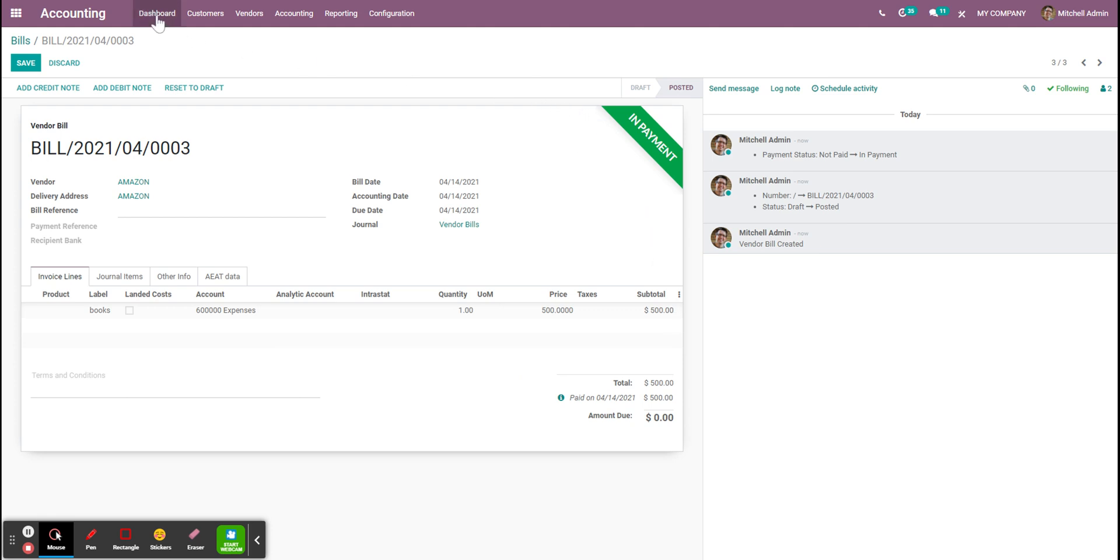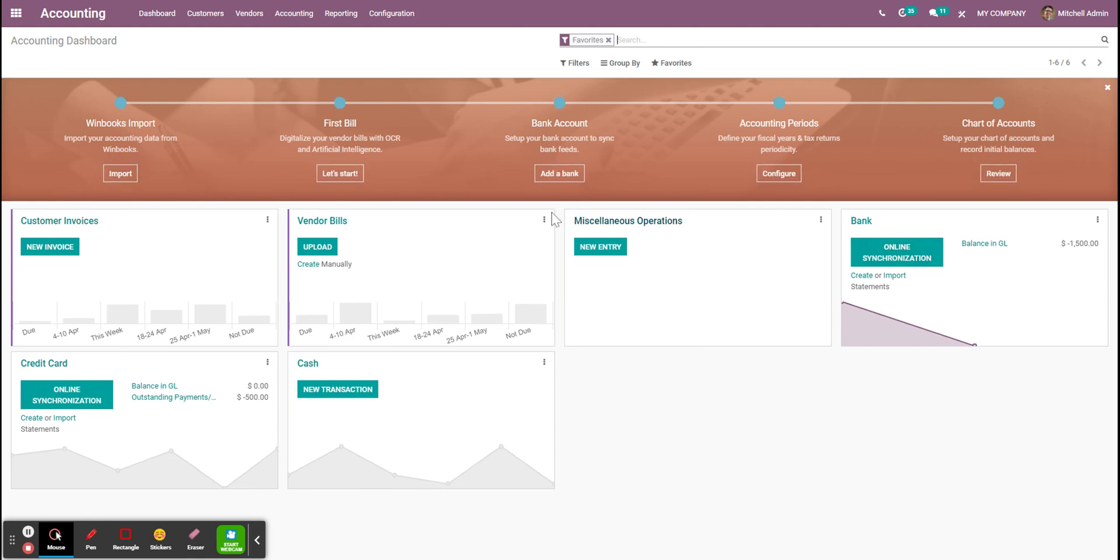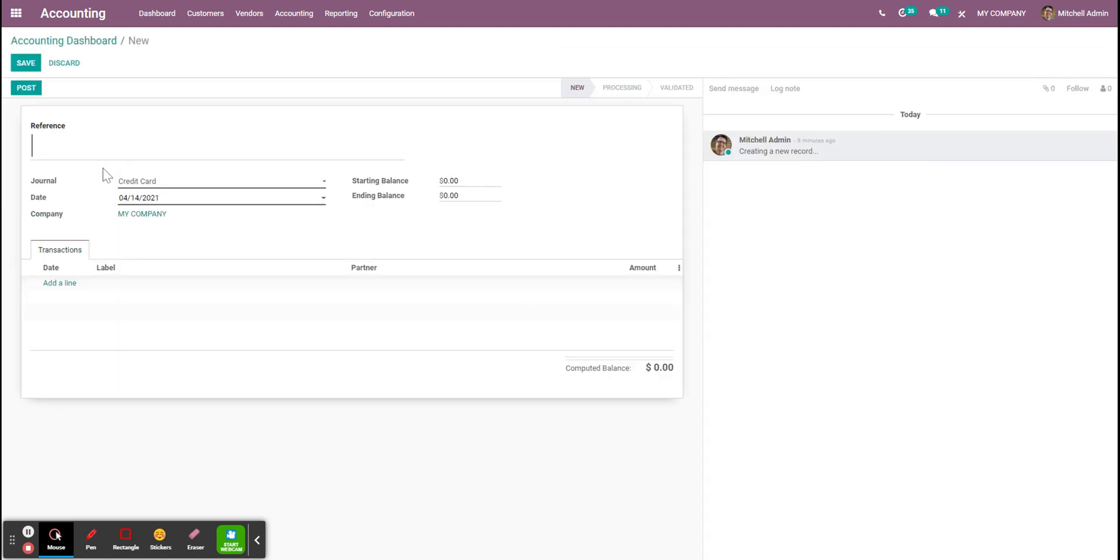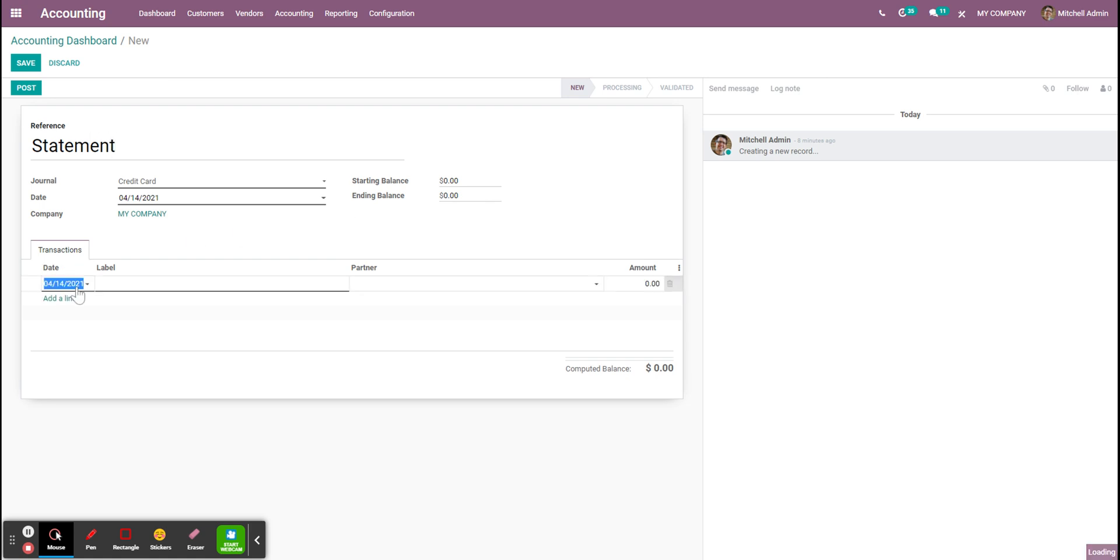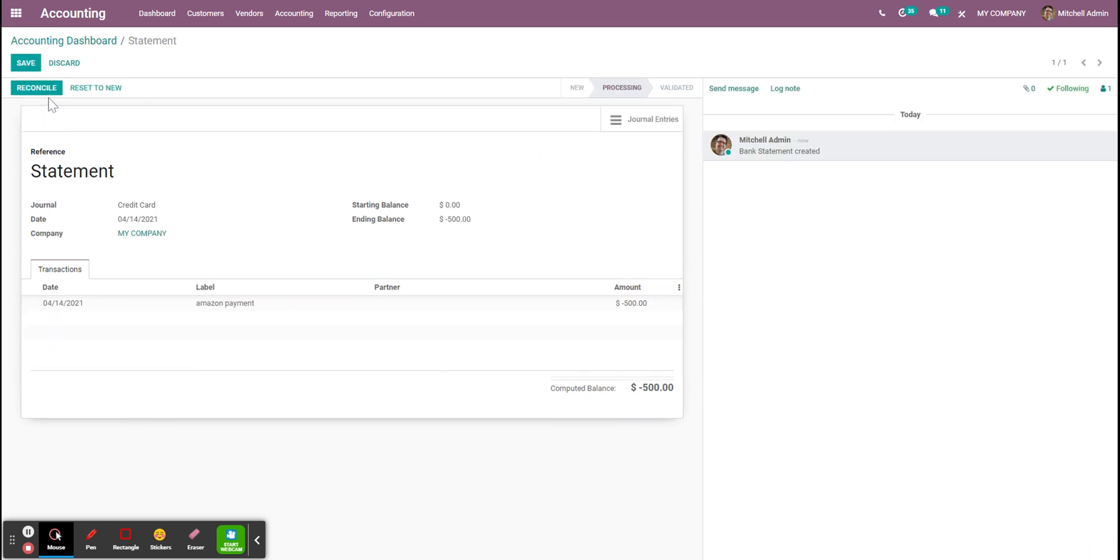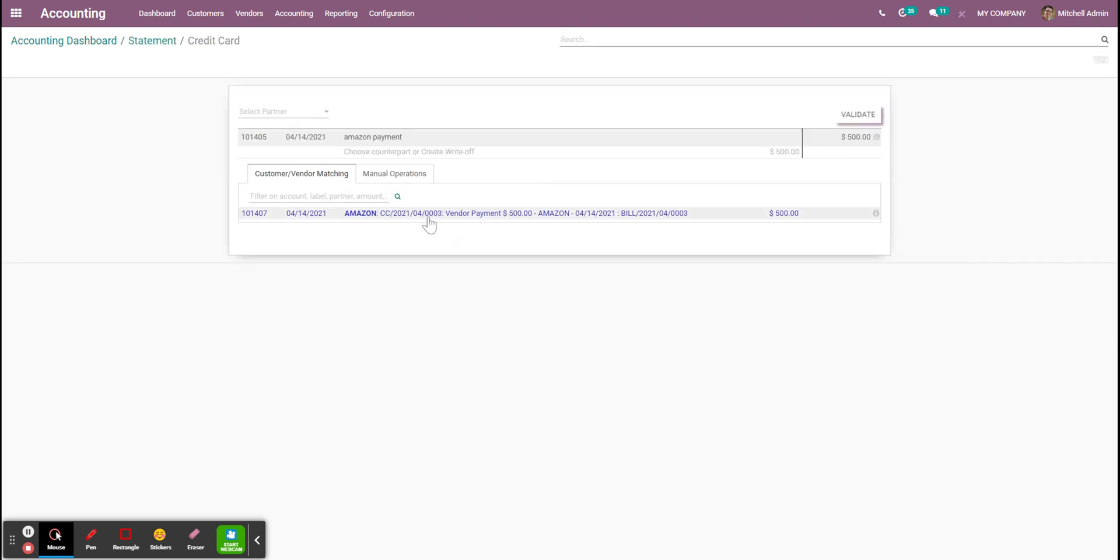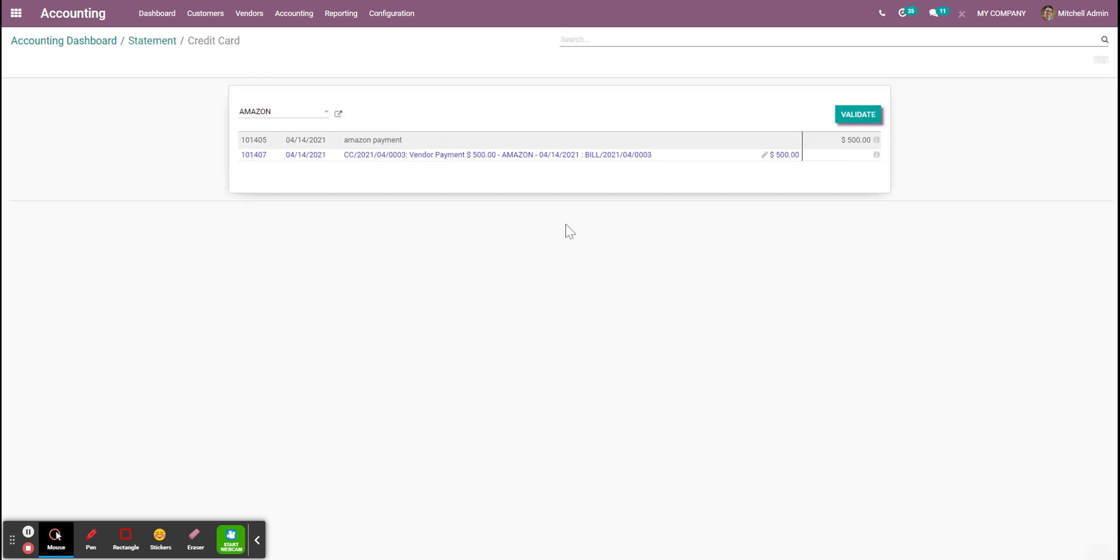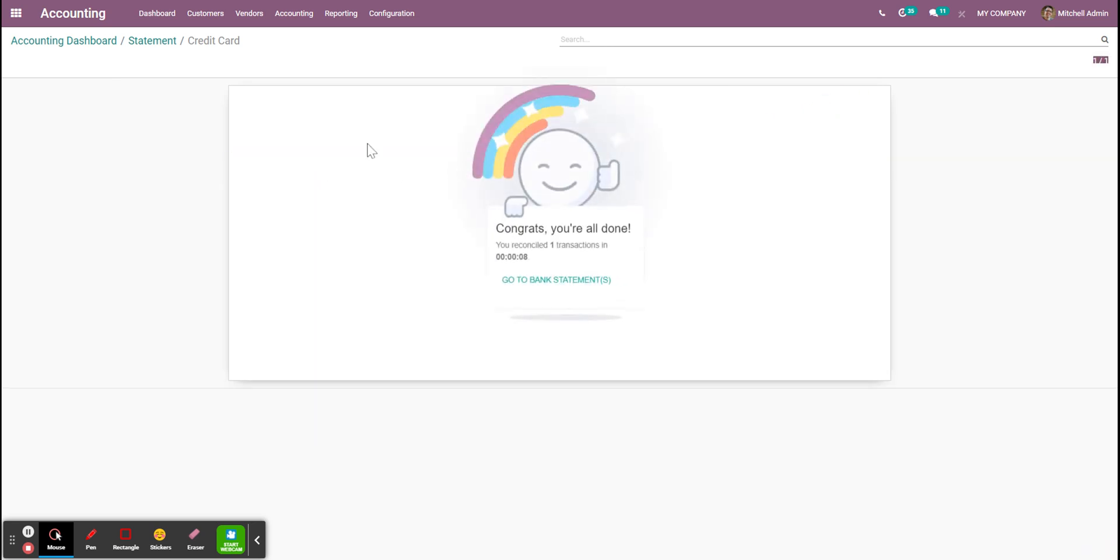If I check the credit card journal, I can decide to create a statement which comes from your credit card bill. I can decide Amazon payment minus $500. And I'm just going to put this. And this entry is going to be reconciled with my payments coming from my bill. So here I'm reconciling those two. Validating.